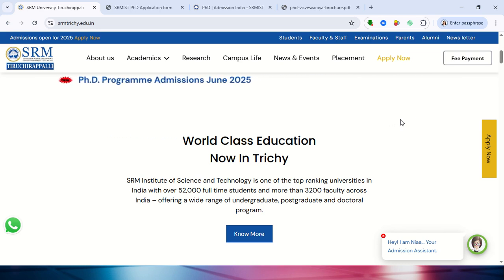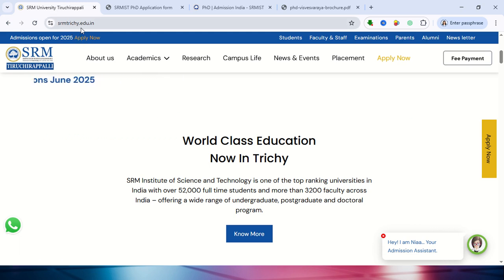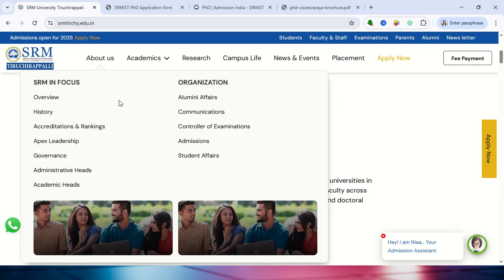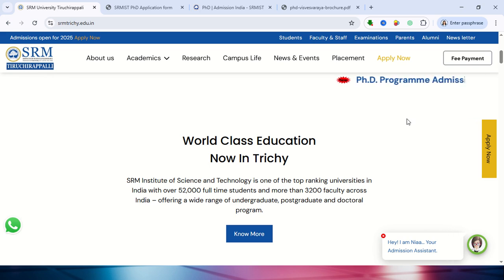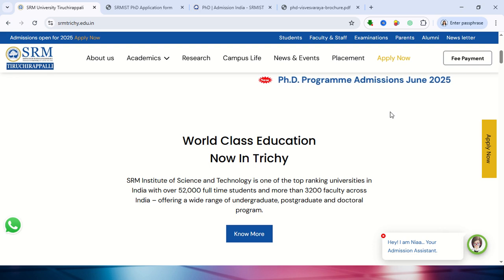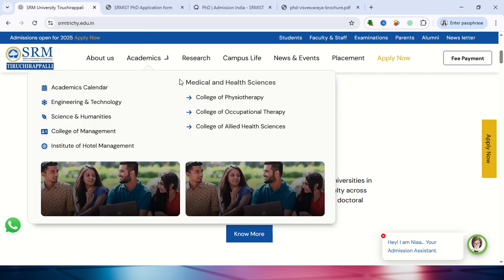For full details, you need to go to the respective university website: srmtrachi.edu.in. Once you go there, it will be displayed from the entrance page itself. From the top of the university website, you can click on 'Program Admission'.